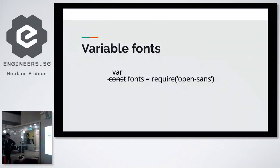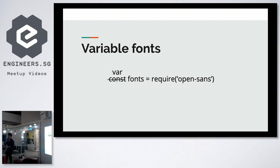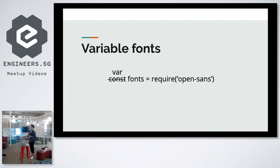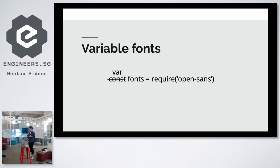Hi everyone, good evening. My name is Ian. I'm from the Open Government Products team in GovTech and today I'll be giving an introduction on variable fonts and its applications in web development.